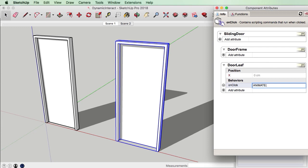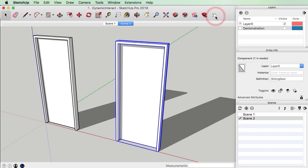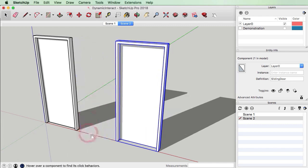Instead of rotZ, we're going to use X — so it's going to change the X values. I'm going to enter zero and minus 86. Sometimes there is a bug in the dynamic components plugin which ignores the fact that you're entering centimeters and converts it all into inches, but let's just see what happens. Press Enter, close this, get the Interact button out and click — excellent! So we've created a single sliding door as well.